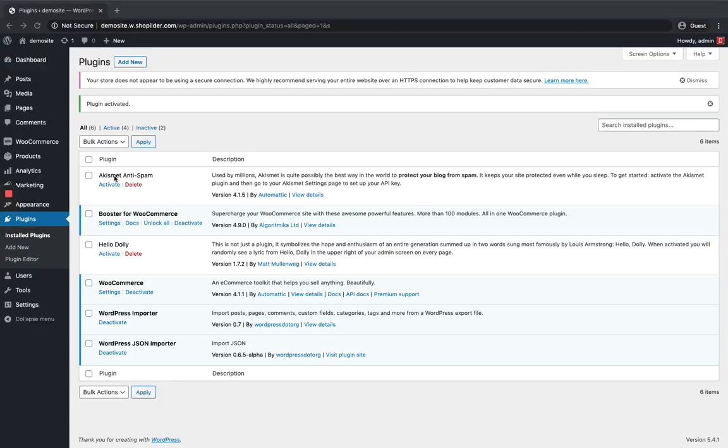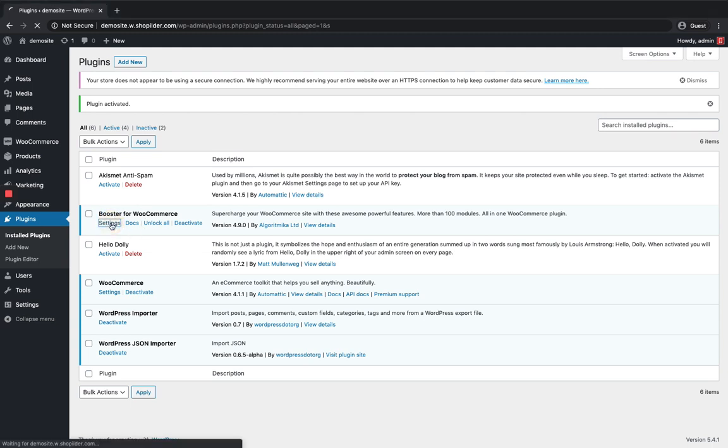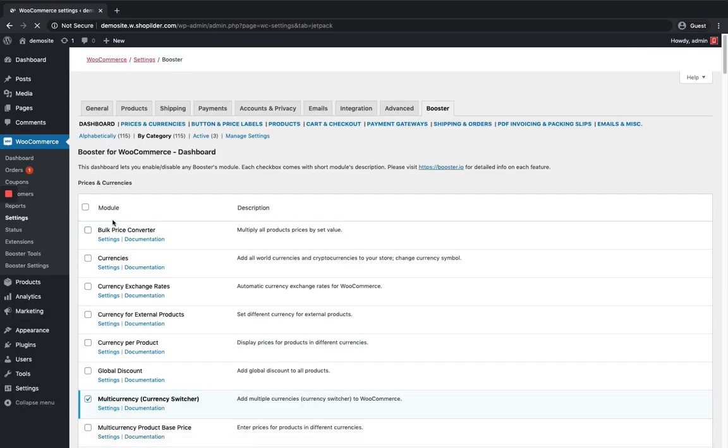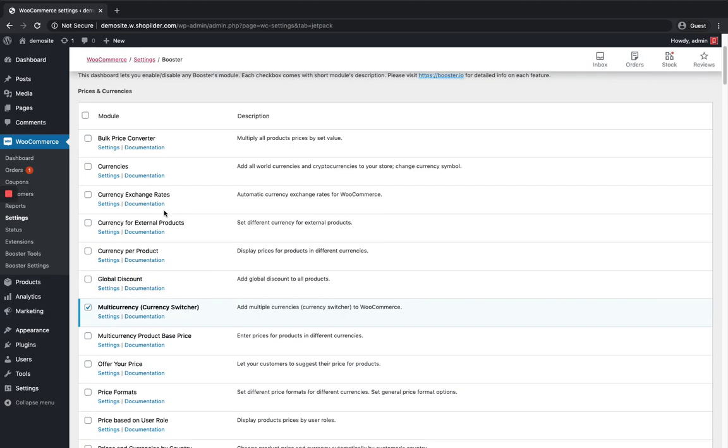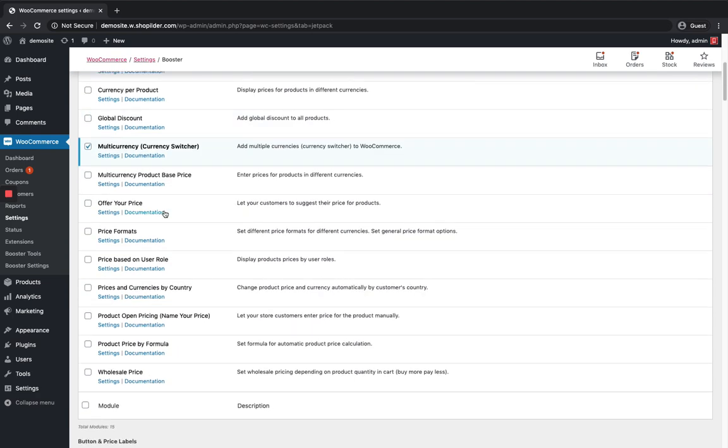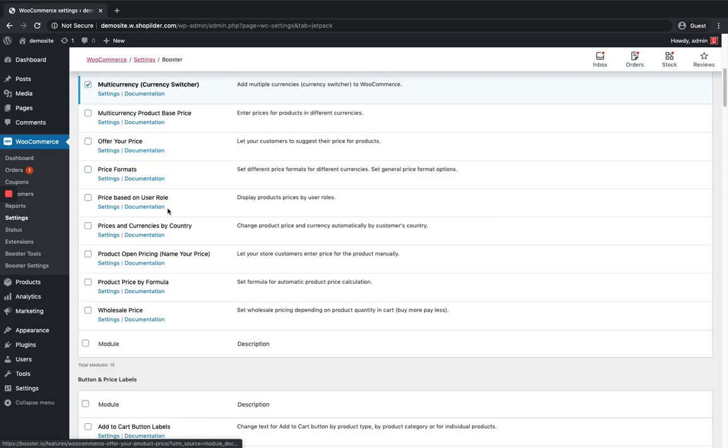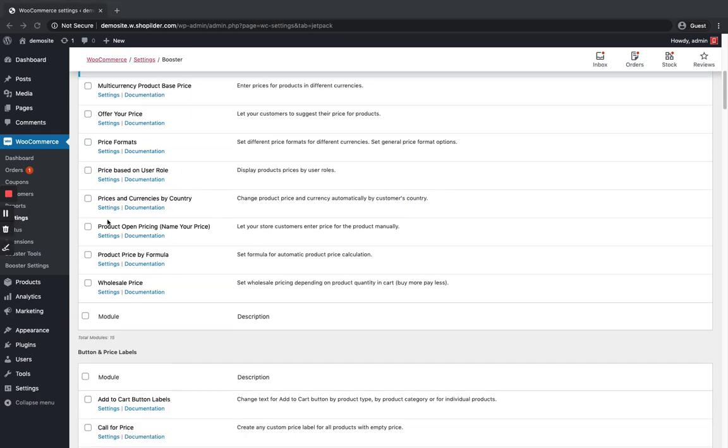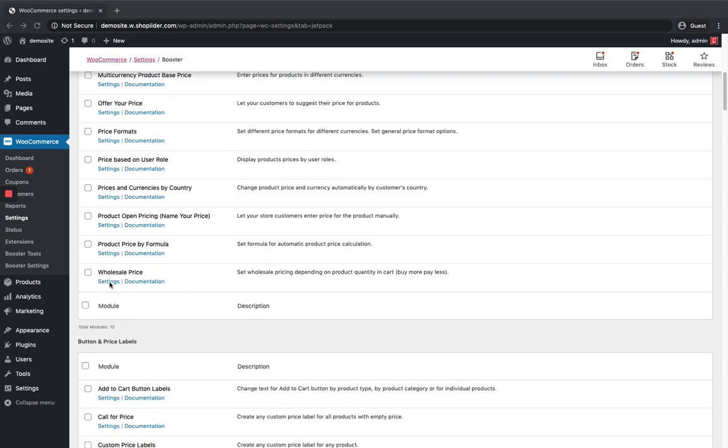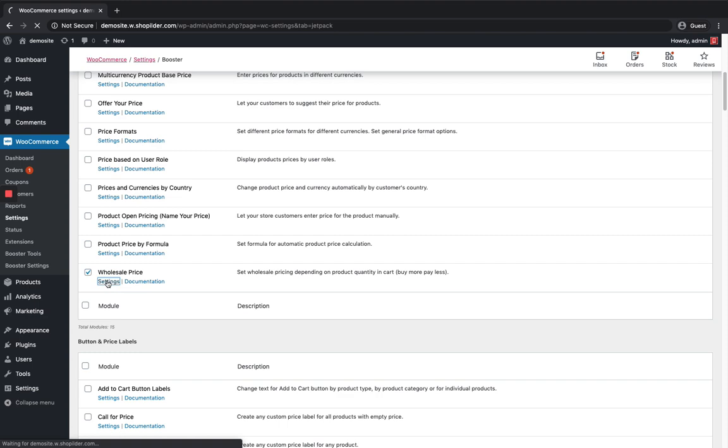This is my WordPress dashboard. I have already activated my Booster Plugin over here. I'm just gonna click on the settings and I can see my wholesale price module over here. I'm gonna enable it and go to the settings of that module.